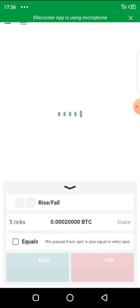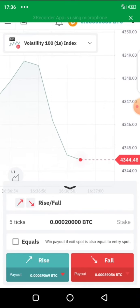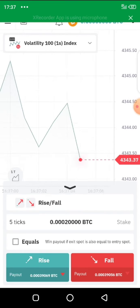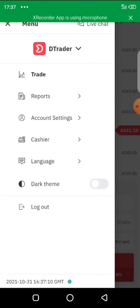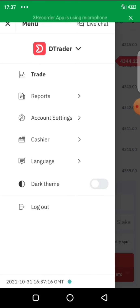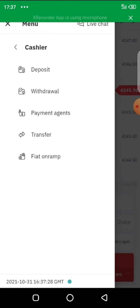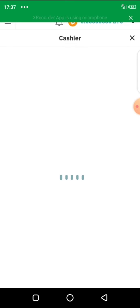When you open your Deriv back office, and you want to do a deposit, you click on the user's menu which is on the top left-hand side of the screen. When you click on the user's menu, you are going to see various options — you'll see cashier, account settings, and more. Click on cashier, and you'll see deposit, withdrawal, payment transfer, and all of that. Since we want to do a deposit, we click on deposit.